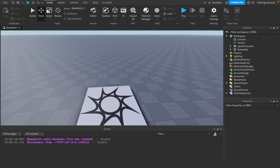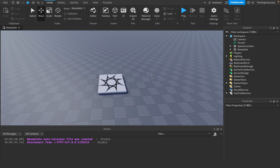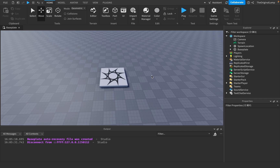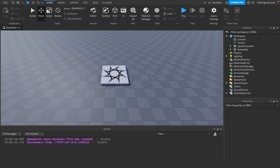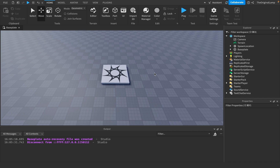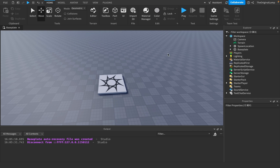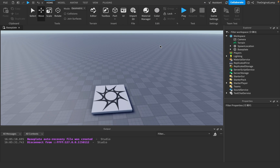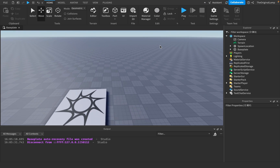A feature that the game has, which many people ask me to showcase or show them how to do, is when you drag the mouse around it has like this beam from the player all the way to where the mouse is. And people are like, oh, how do you do this? So let me show you.